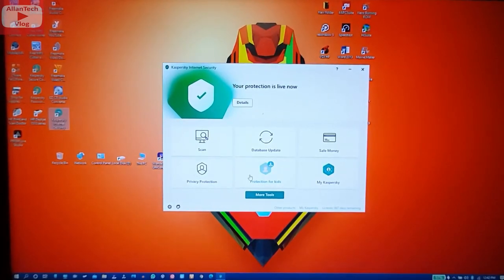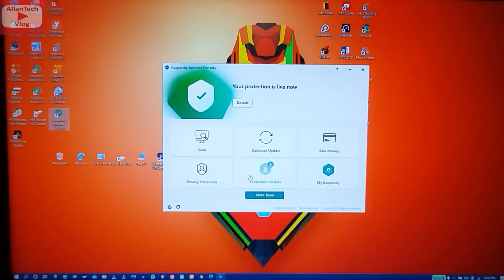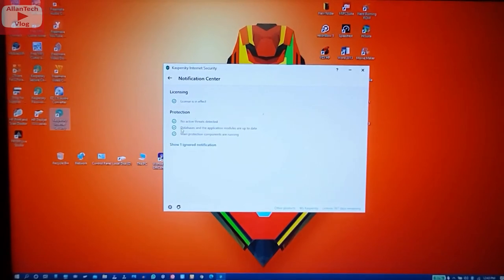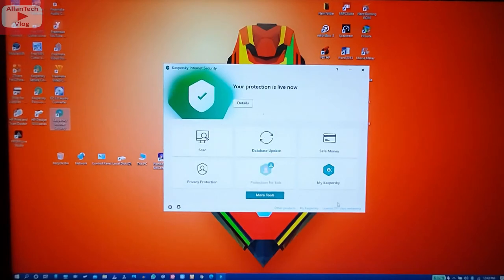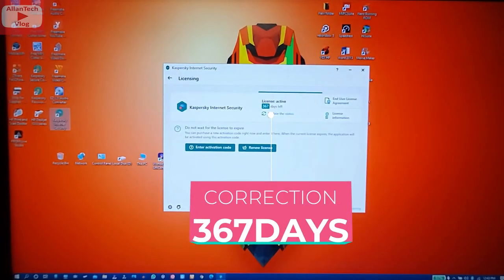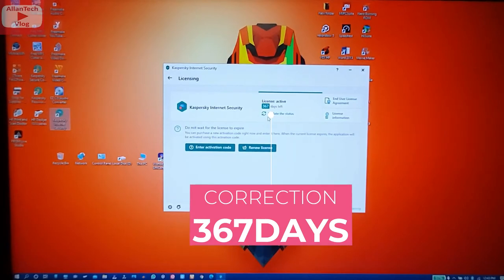We now have protection again using Kaspersky Internet Security. It shows 'license in effect, no active threats detected.' At the bottom it shows 365 days remaining.